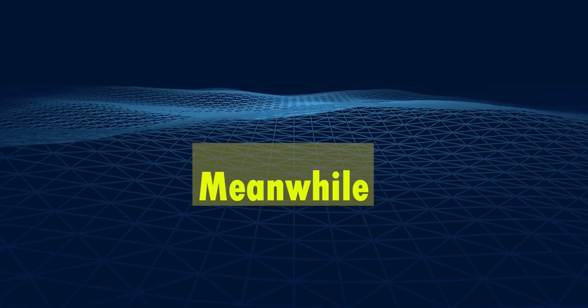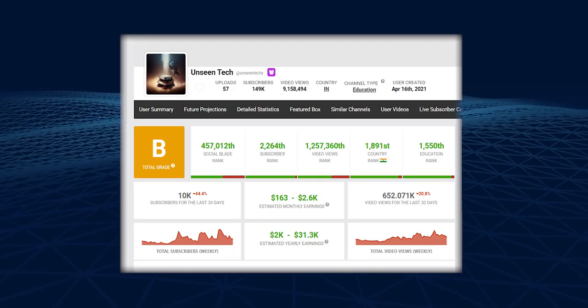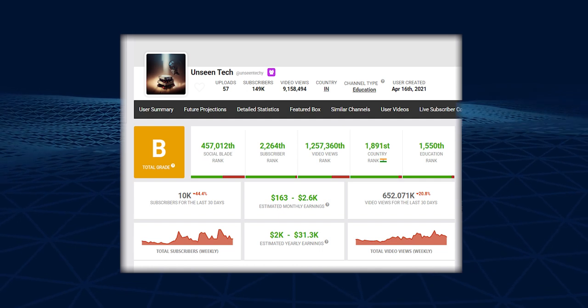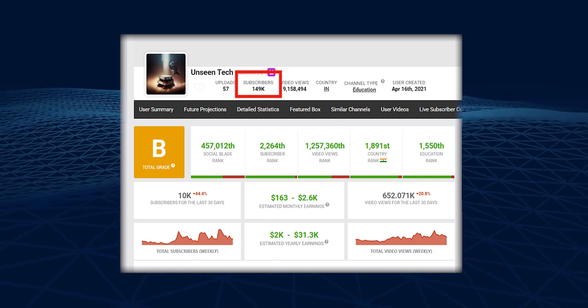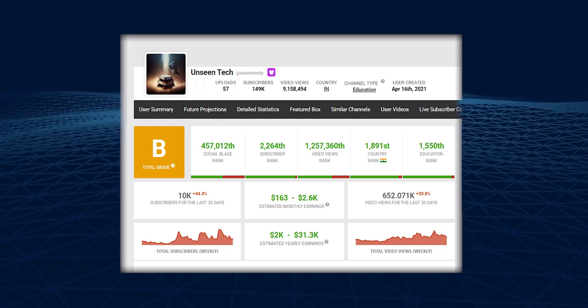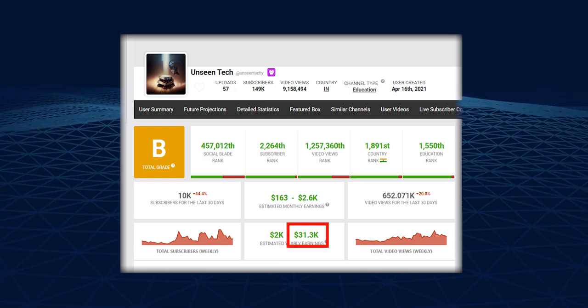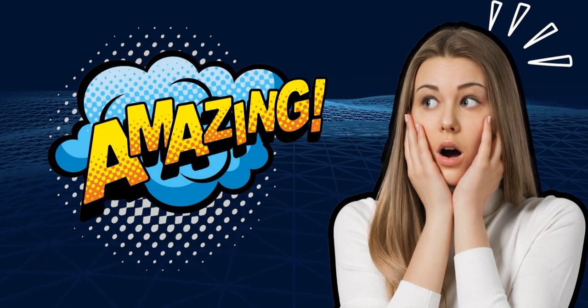Meanwhile, Unseen Tech has only uploaded 57 videos, yet they've still managed to gain 149k subscribers and pull in around $1.31k per year. These numbers are truly amazing.